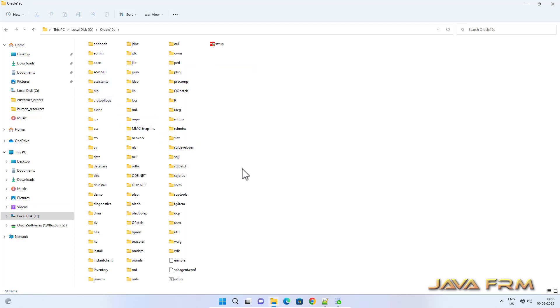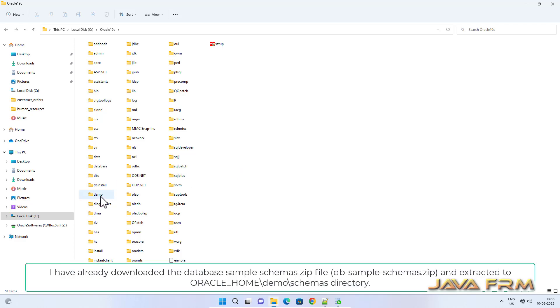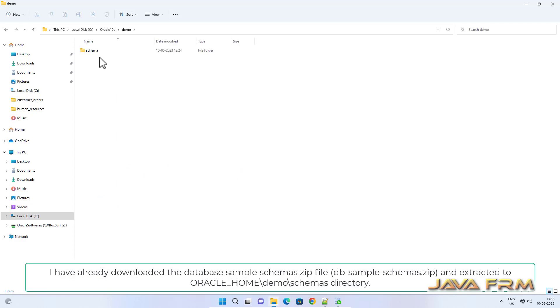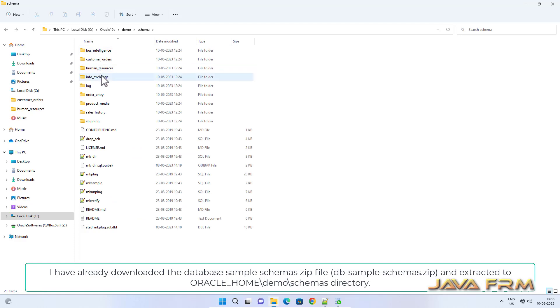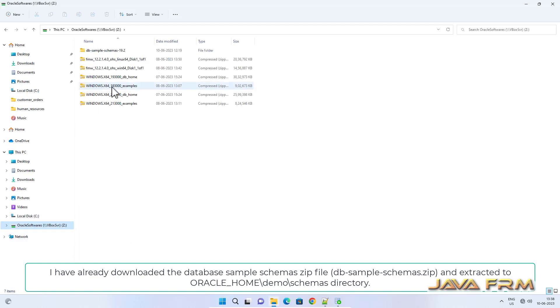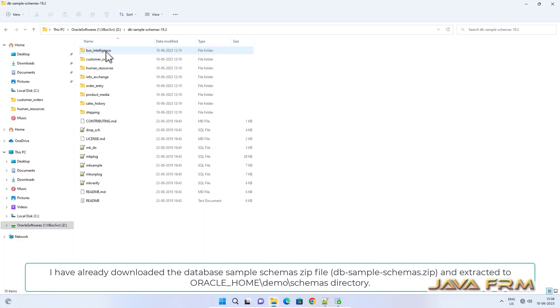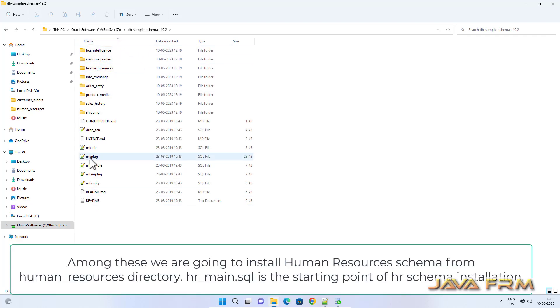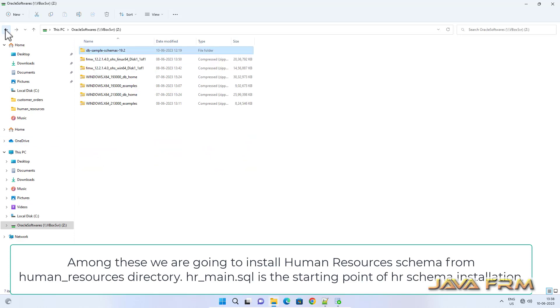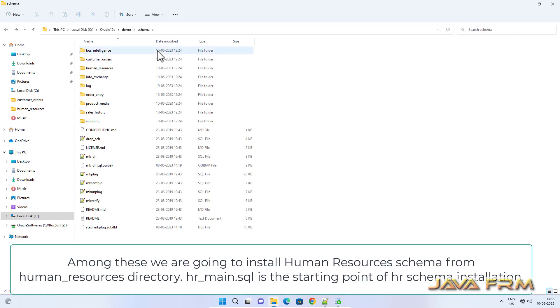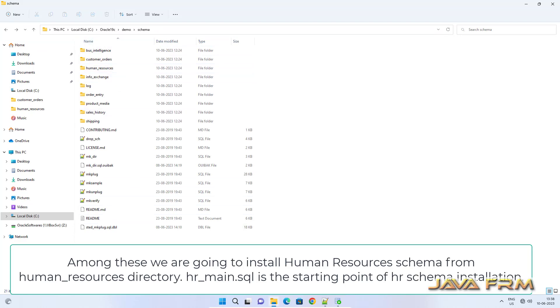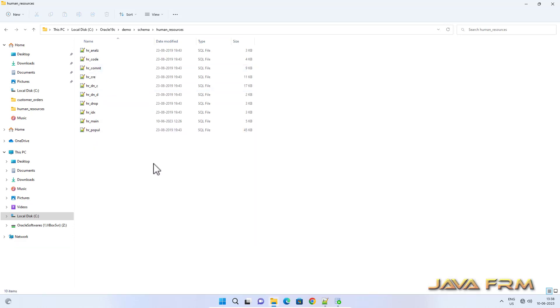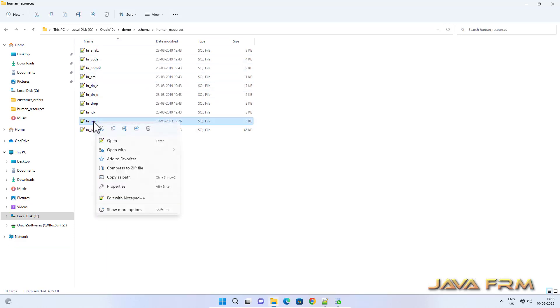Under home directory you can see demo directory. So under demo, schema directory is there. I have extracted all the schemas from db_sample_schemas 19.2.zip file which I already downloaded from internet. We are going to install Human Resources schema.